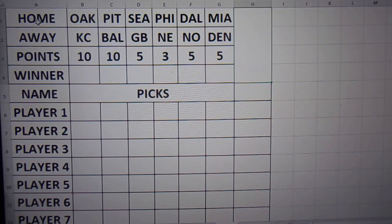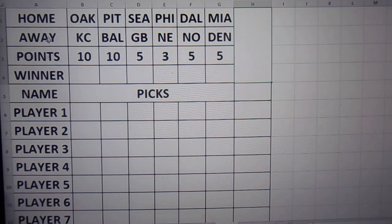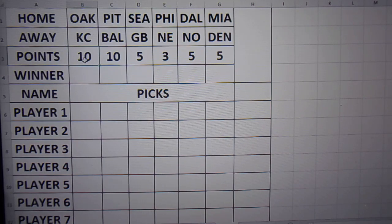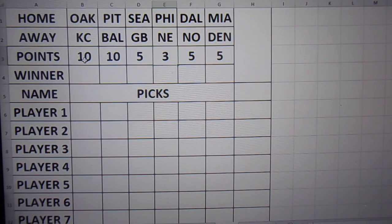To start off I put a home and away, point slot, winner slot, and the names, followed by the teams. Point values I use on football are 10 for division, 5 for conference, 3 for outer conference.